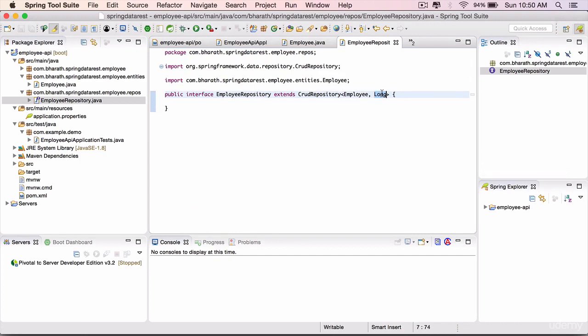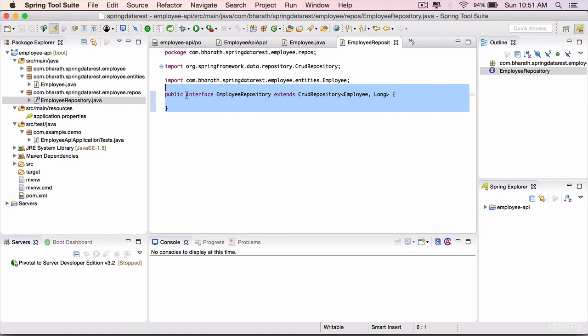It is an interface. All the magic happens internally at runtime through Spring. Spring will automatically allow us to perform the CRUD operations on whatever entity we have passed it here.